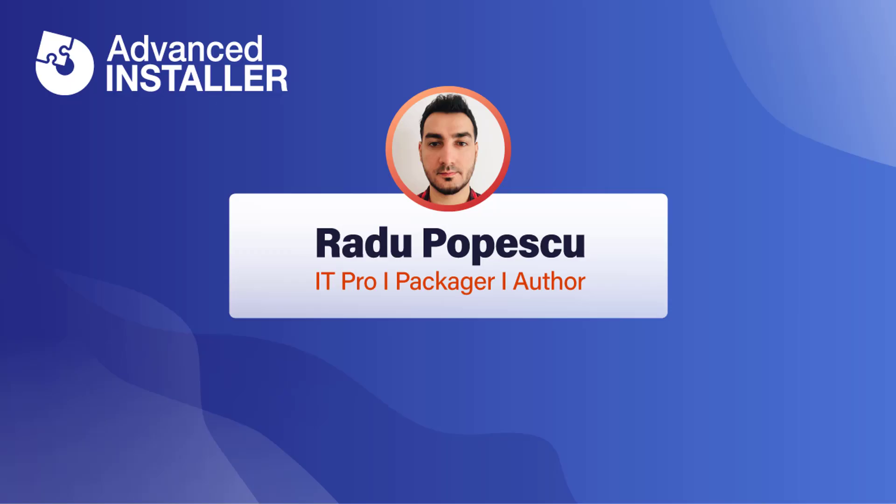Hi, I'm Radu Popescu, and in this video I'm going to show you how to build an MSIX package for an Electron application.